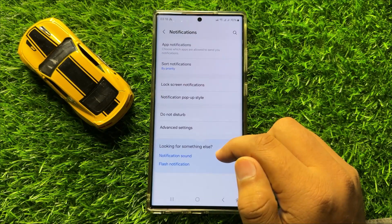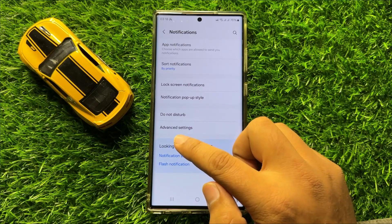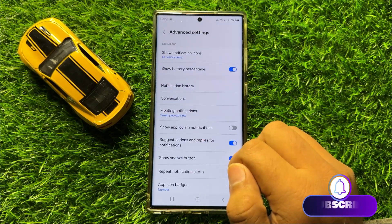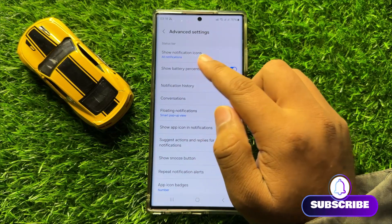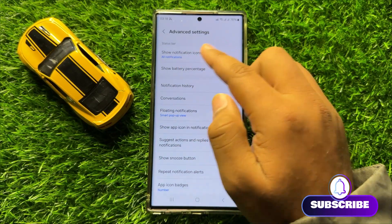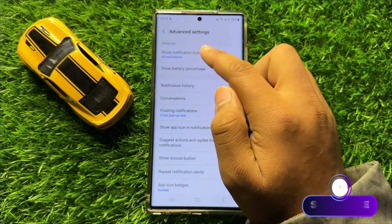Now here in Notifications click on Advanced Settings, and here click on Show Notification Icons in the Status Bar section.